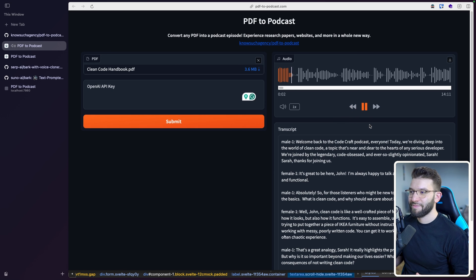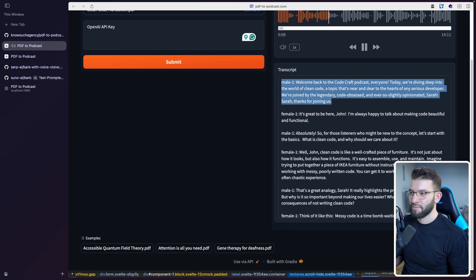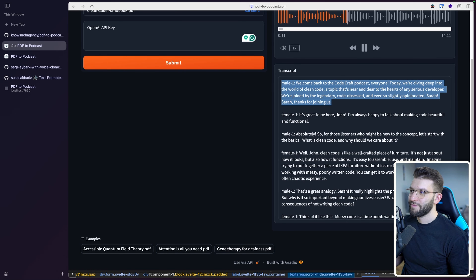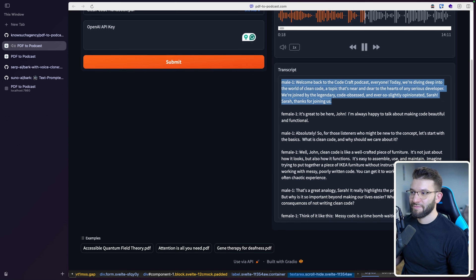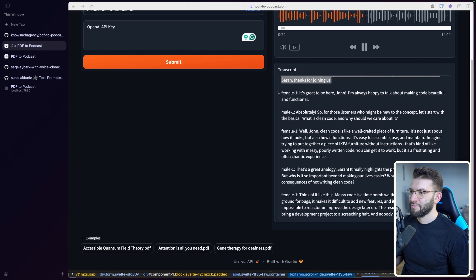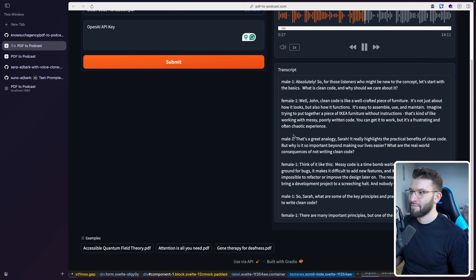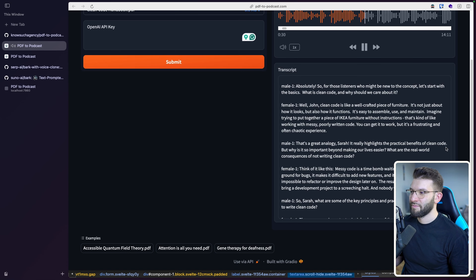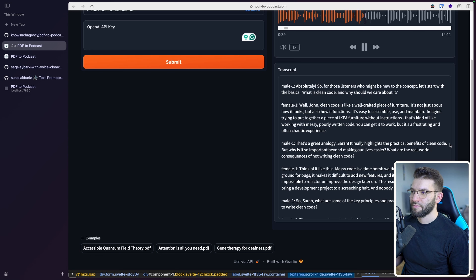Welcome back to the CodeCraft podcast, everyone. Today we're diving deep into the world of clean code, a topic that's near and dear to the hearts of any serious developer. We're joined by the legendary, code-obsessed, and ever so slightly opinionated Sarah. Sarah, thanks for joining us. It's great to be here, John. I'm always happy to talk about making code beautiful and functional. So for those listeners who might be new to the concept, let's start with the basics. What is clean code and why should we care about it? Well, John, clean code is like a well-crafted piece of furniture — it's not just about how it looks, but also how it functions. It's easy to assemble, use, and maintain. Imagine trying to put together a piece of Ikea furniture without instructions.